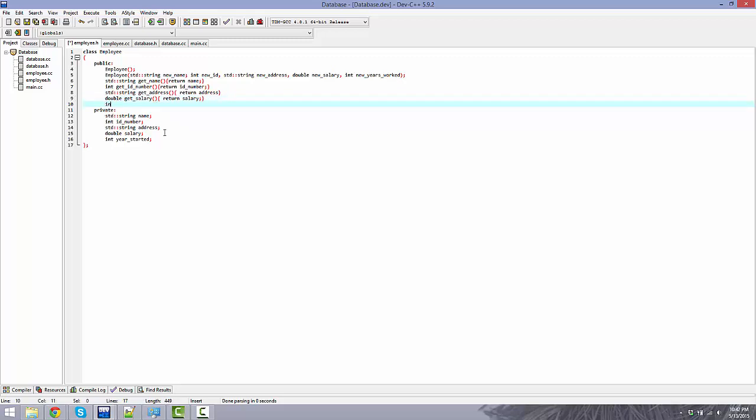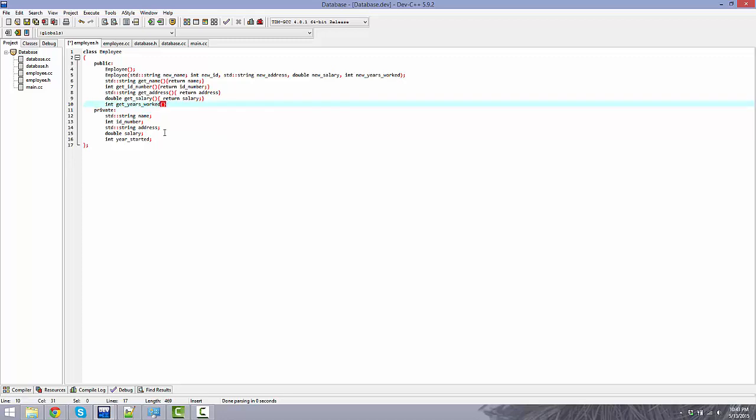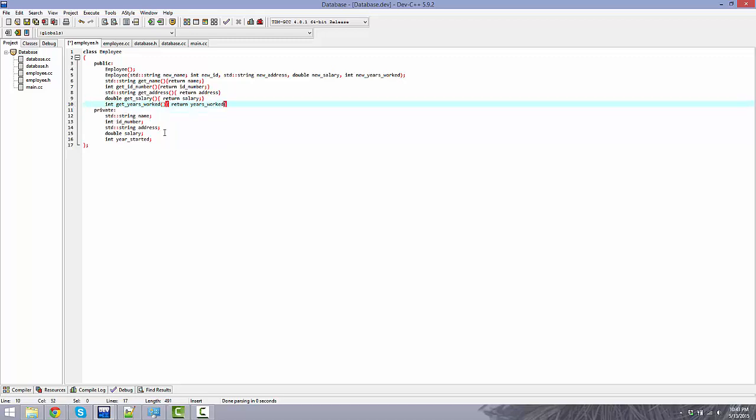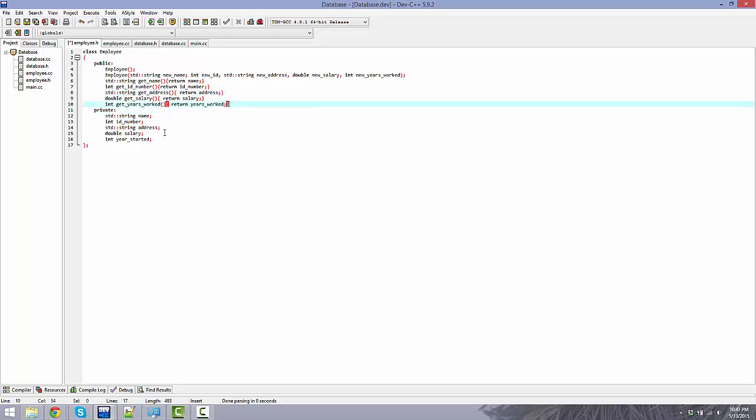The last one is int get underscore years underscore worked. Return years underscore worked. All right.